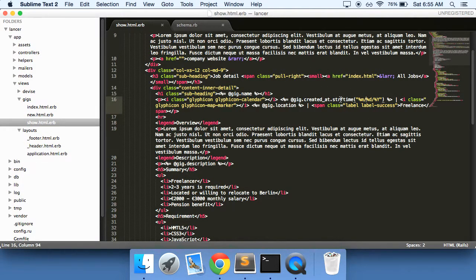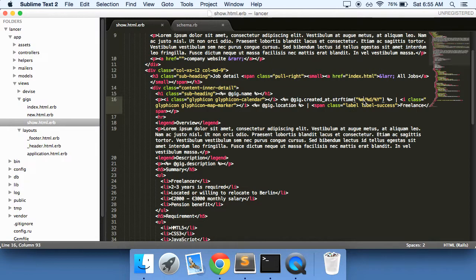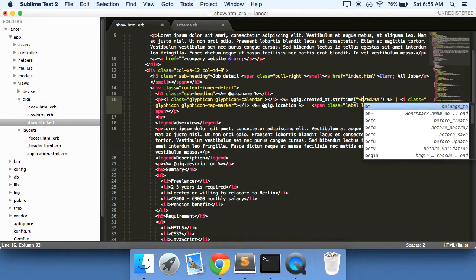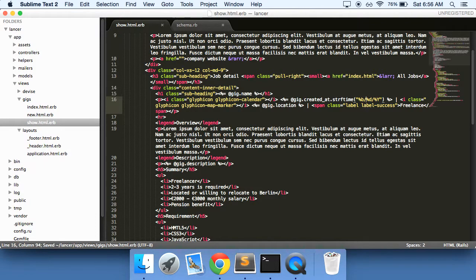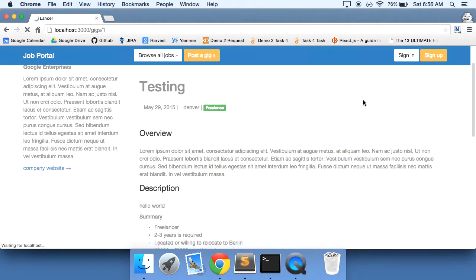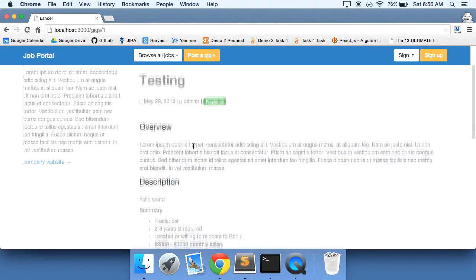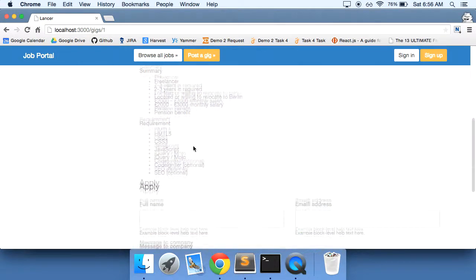So this strftime, this is a Ruby method that will format your date. And you can format it however way you'd like. This is just what I chose. I believe if you put the lowercase b, it will say May 29. So let's actually do that. May 29th. Day. Save it. There you go. May 29, 2015.